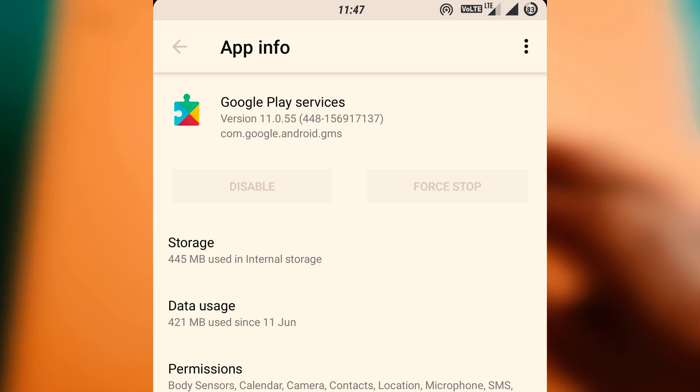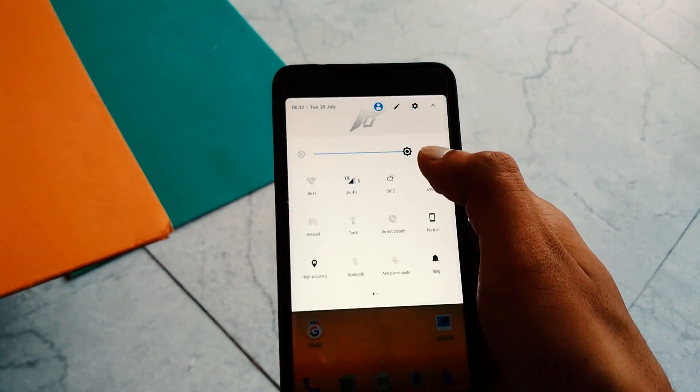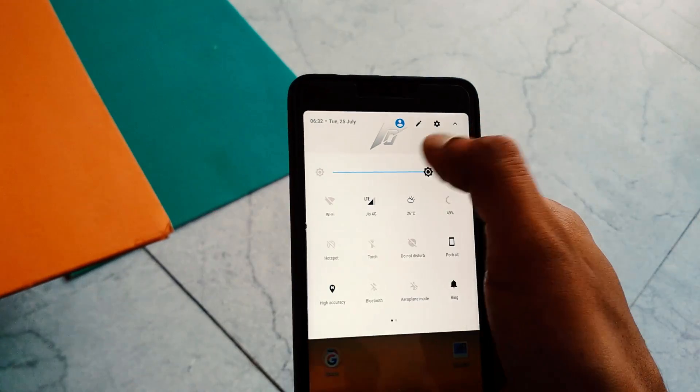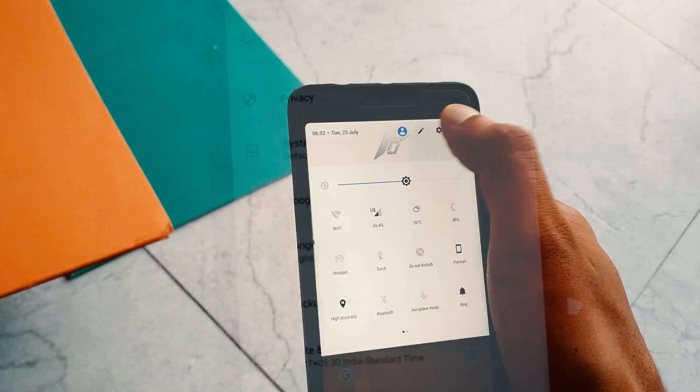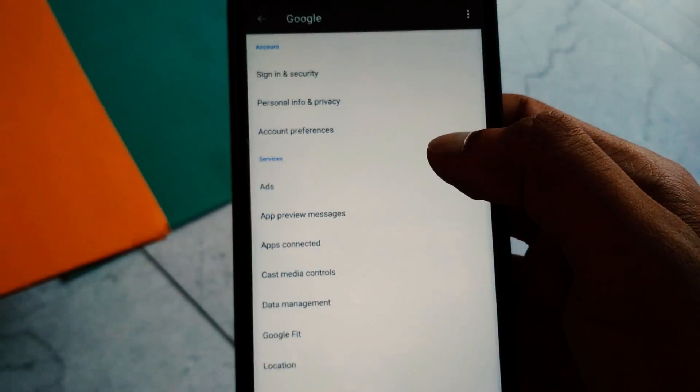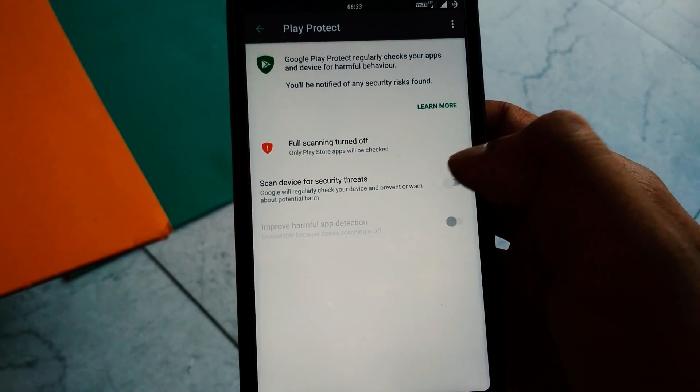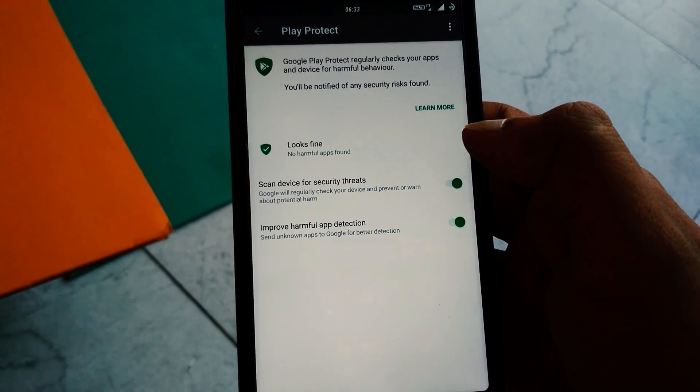Now how to enable Google Play Protect on your device: for this just go to the device settings, Google, Security, and now turn it on. That's it.